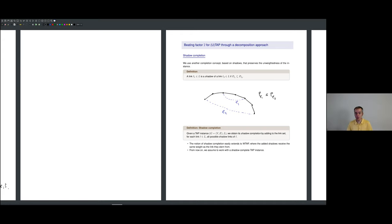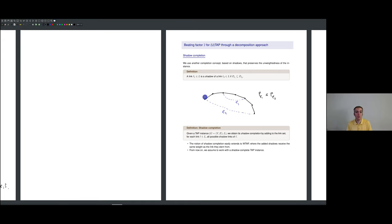From now on, I'll assume the instance we deal with is shadow-complete: for any link, I include all of its shadows. This doesn't increase your options but makes it easier to require certain structural properties. For example, in Case 2 earlier I just shortened a link — that shortening only needs a shadow. The shadow completion is mostly for convenience. We now start with the actual approach to beat factor two.